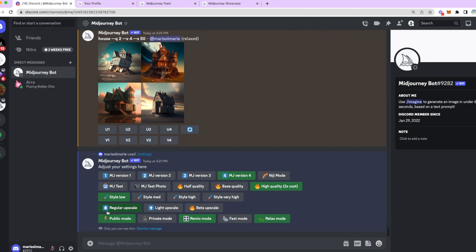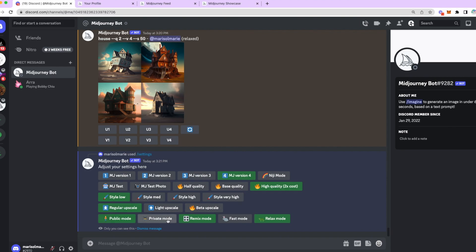Then the last two, you have regular upscale, light upscale, beta upscale. I will tell you right now, light upscale is most of the times no bueno. It is no good. You can try it out again and experiment with it, but for the purpose of this video and for the purpose of getting your settings copied from here, just put regular upscale. And then lastly, we have public mode, private mode, remix, fast mode, and relax. Let's break those down.